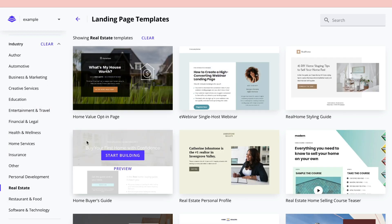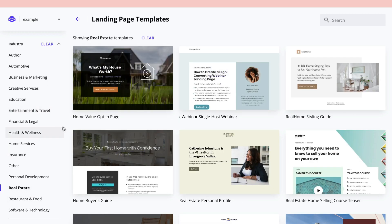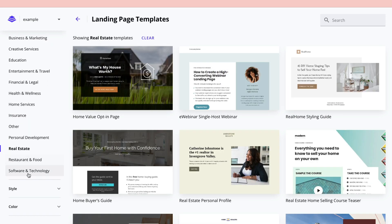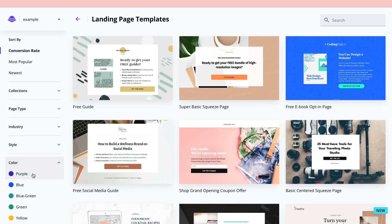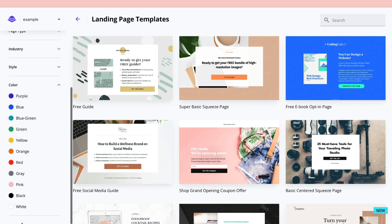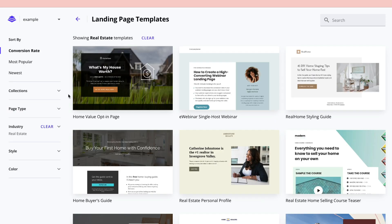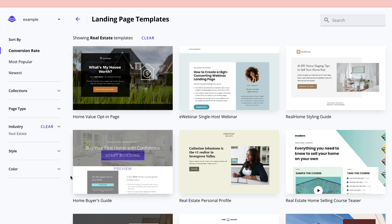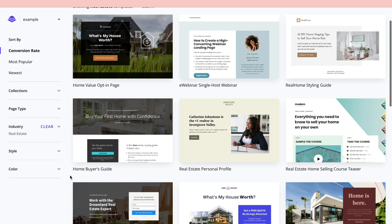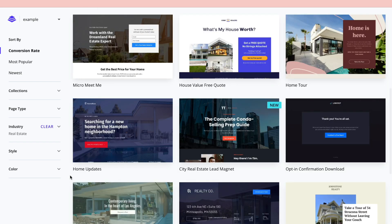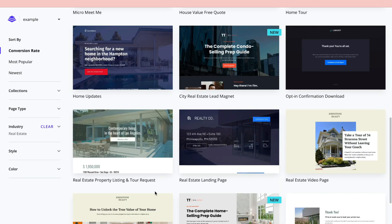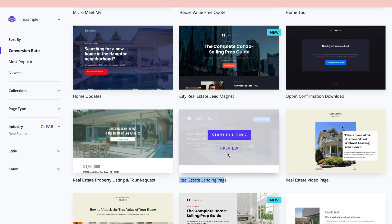I will pick 'Real Estate' as the industry filter, and now it shows real estate-specific templates. You can also choose the style and color you want — you can change these later. Go through the templates, find one you really like, and select it. I'm going to go with this real estate landing page template.